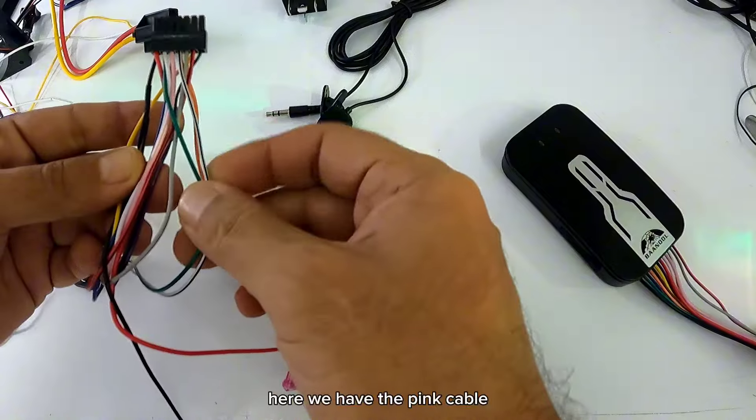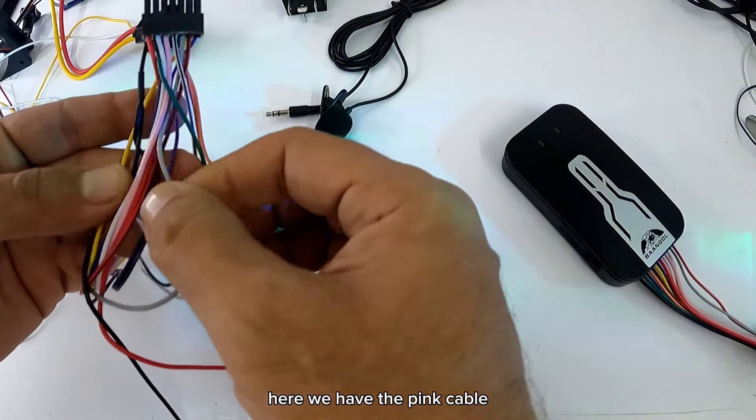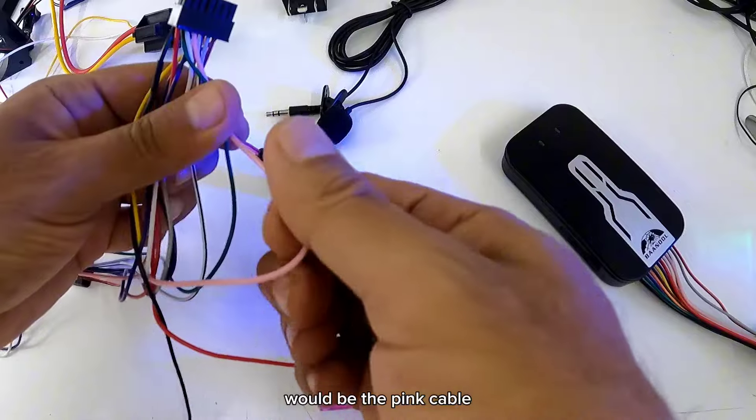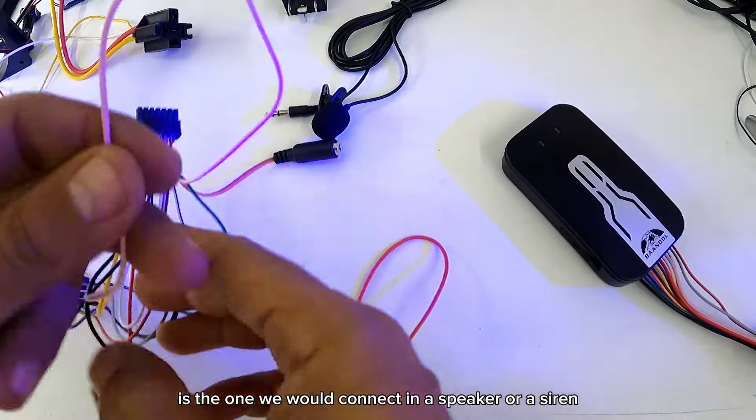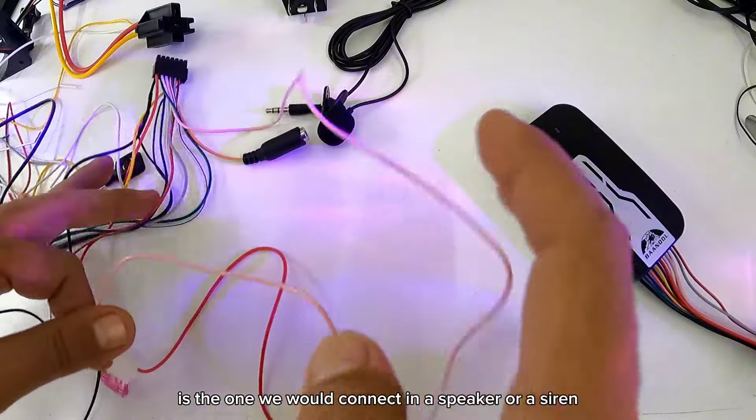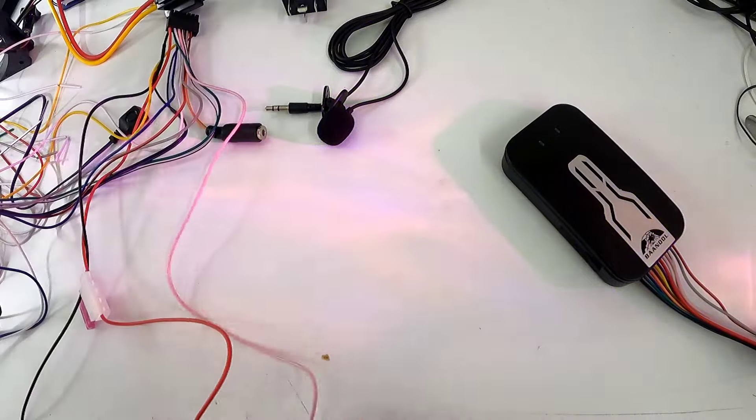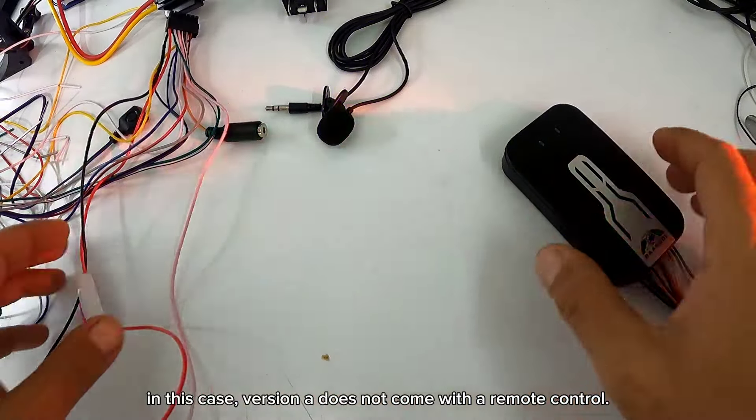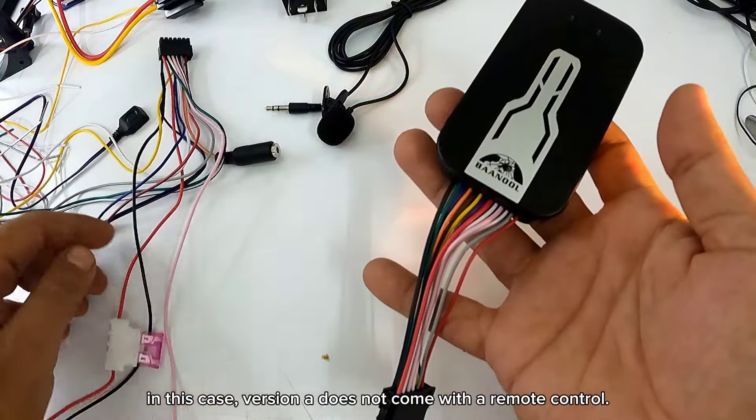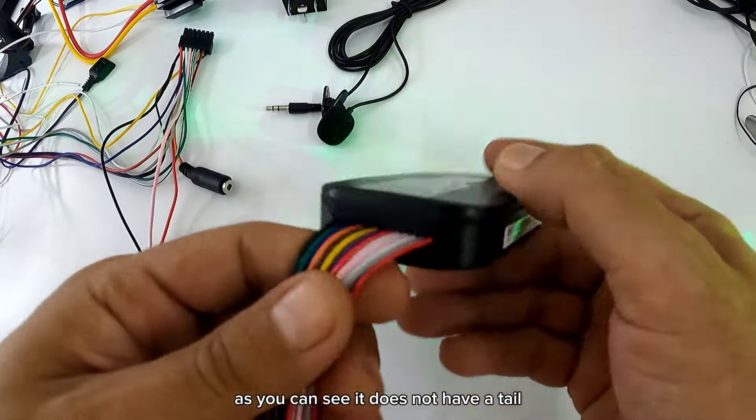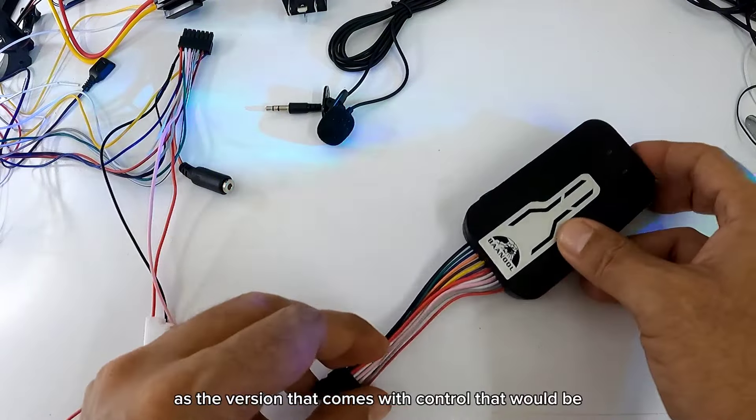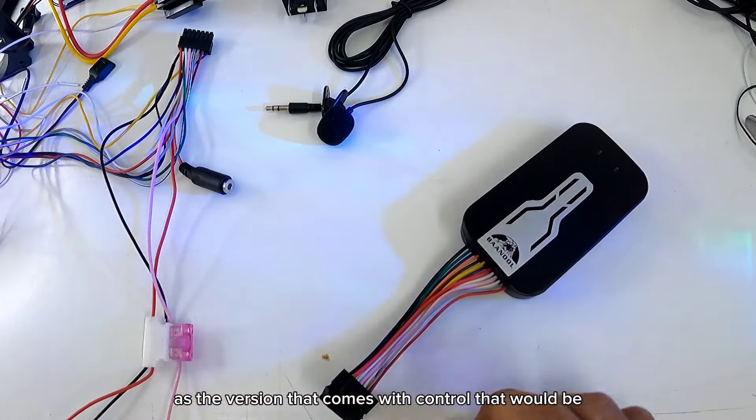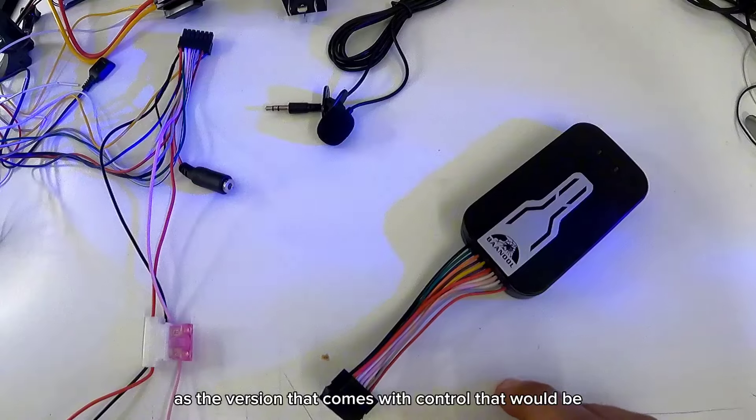Por aquí tenemos el cable rosa. El cable rosa es el que conectaríamos en un parlante o una sirena. En este caso como esta es la versión A, no trae control remoto. Como pueden ver no trae la colita como la versión que viene con control.